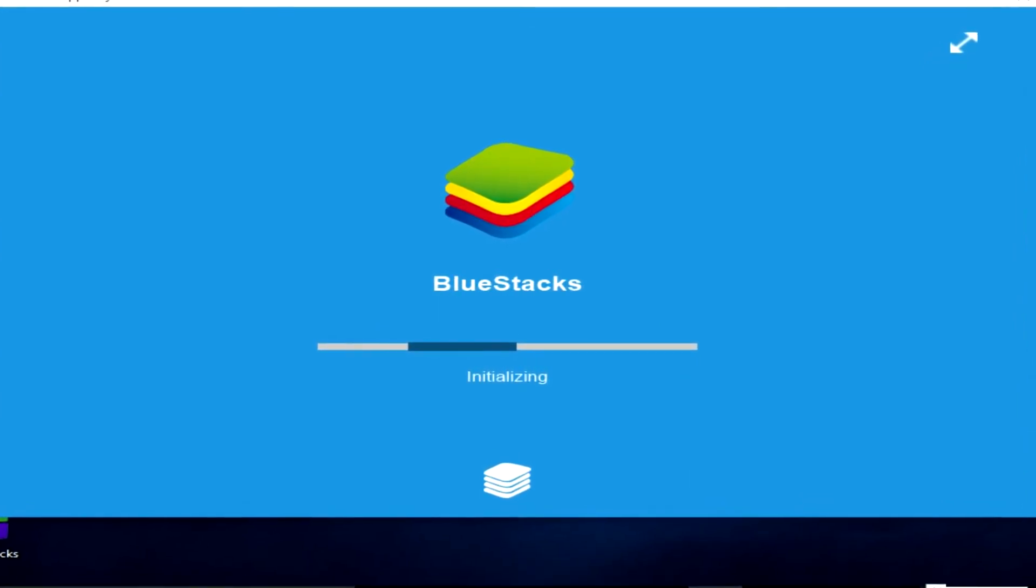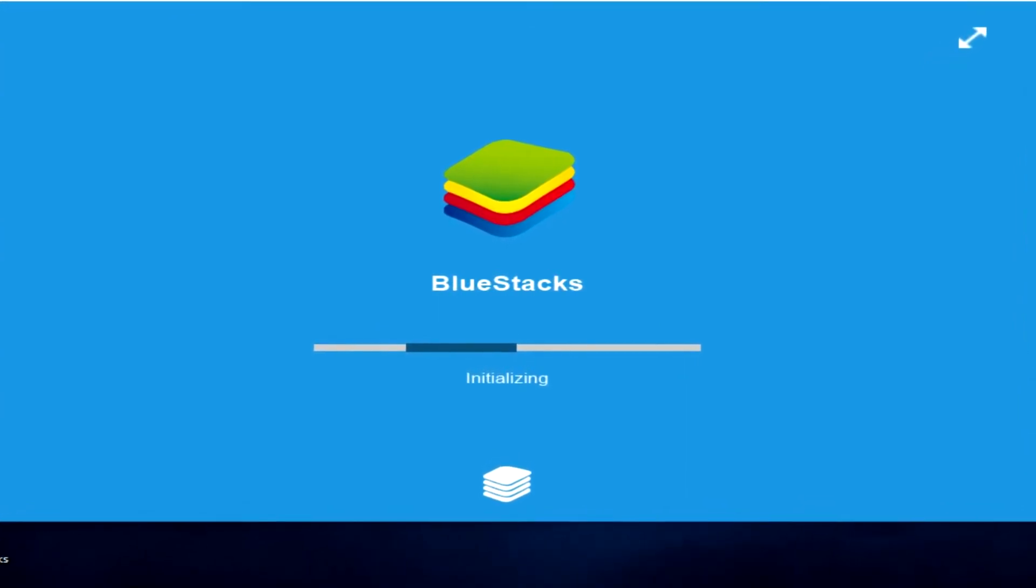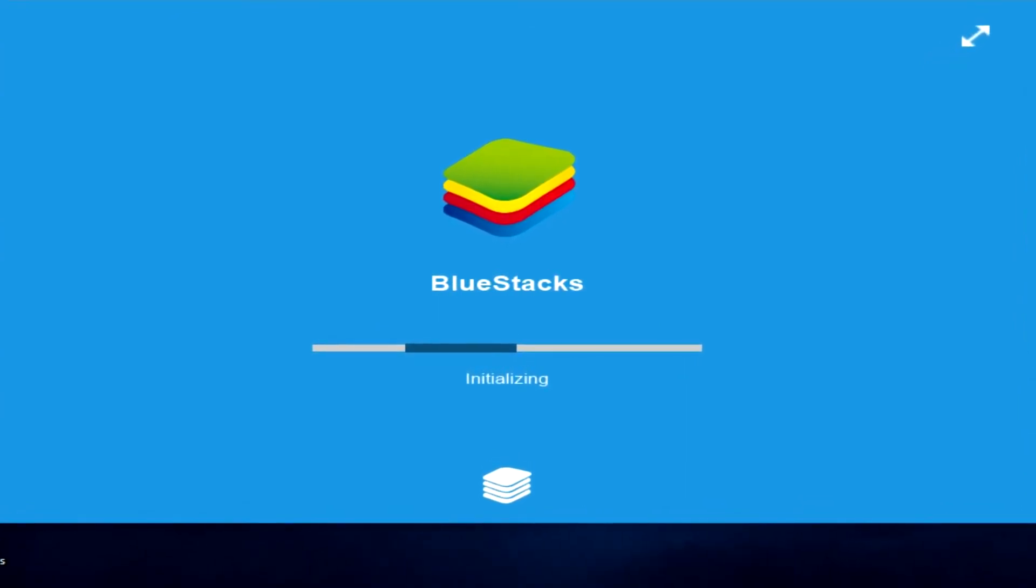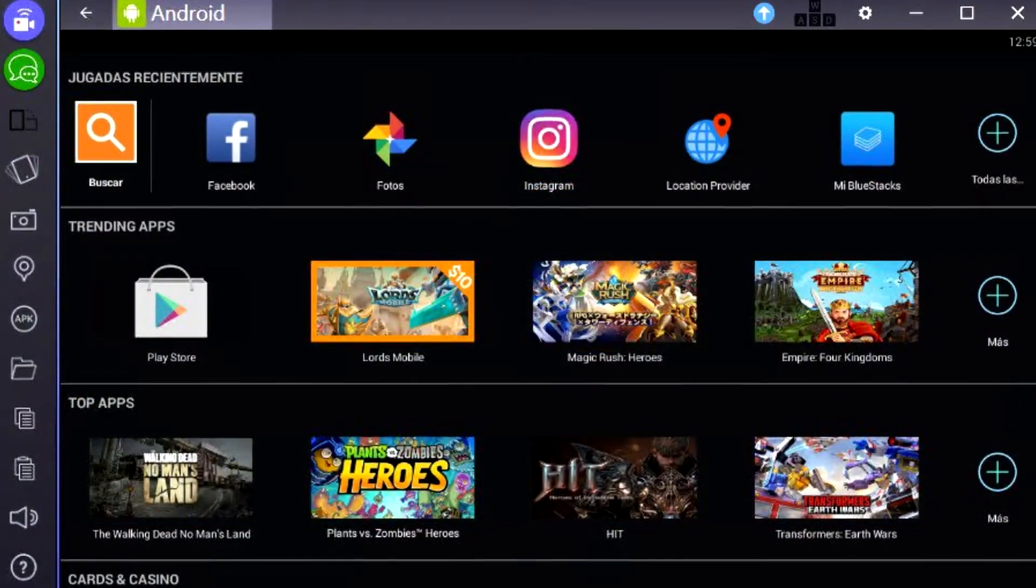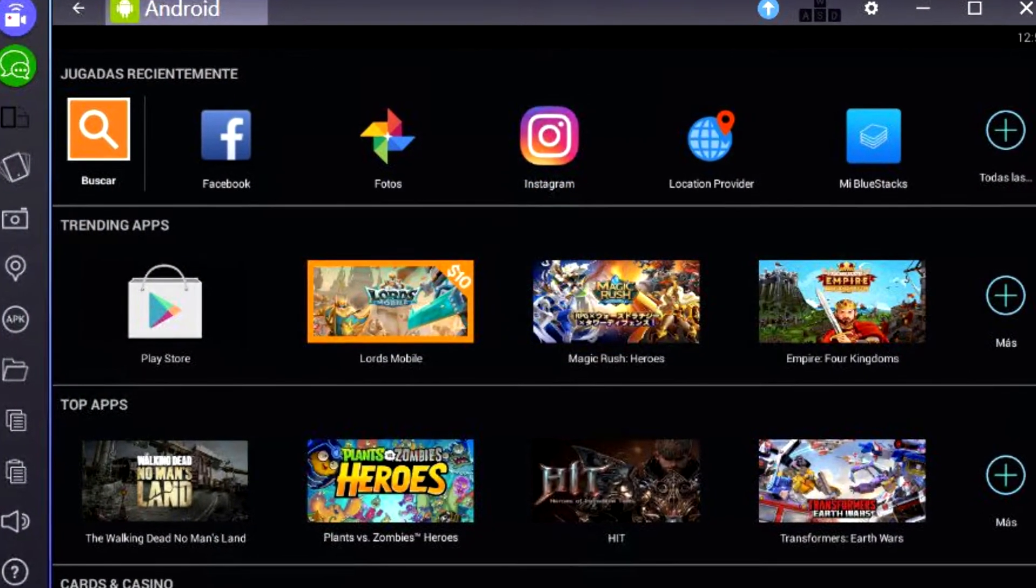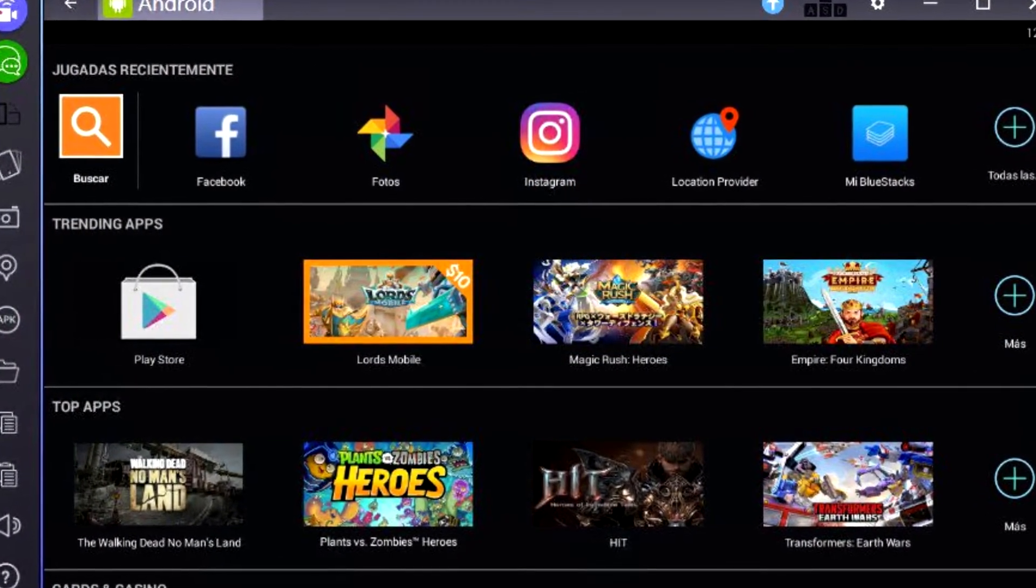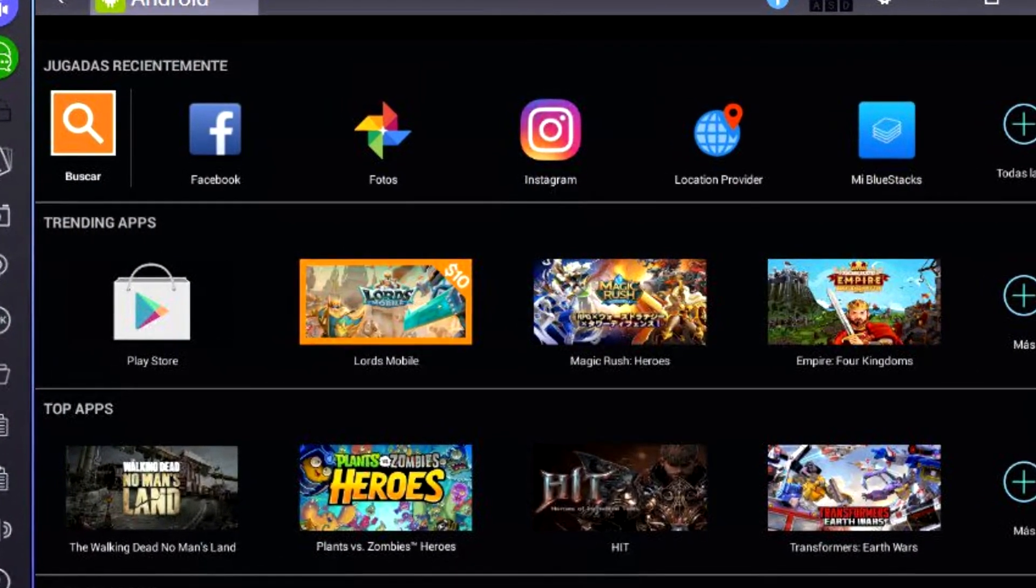BlueStacks is also very simple to use, so even if you are not an advanced user, you'll do good with this emulator.